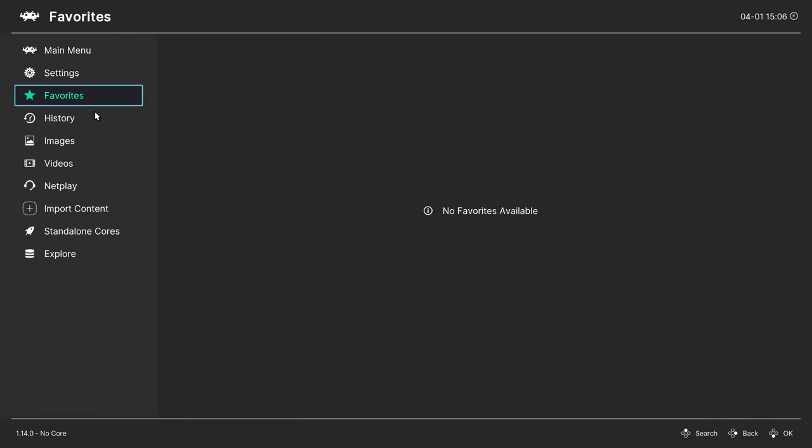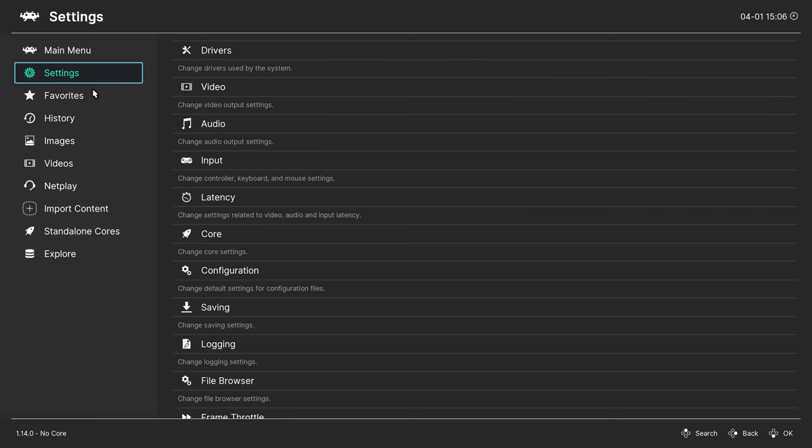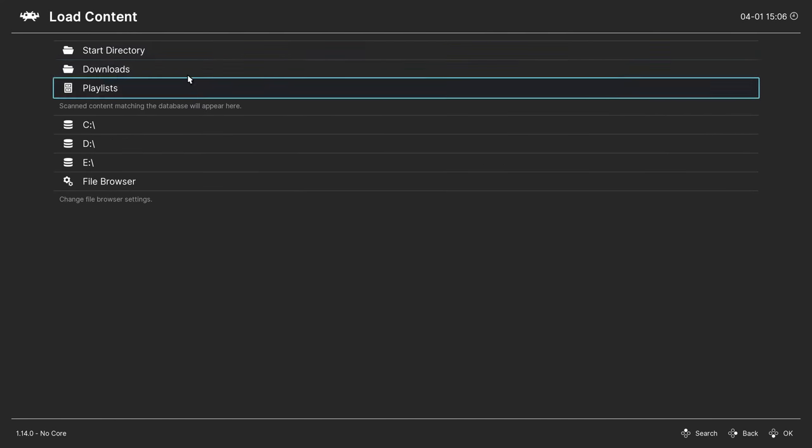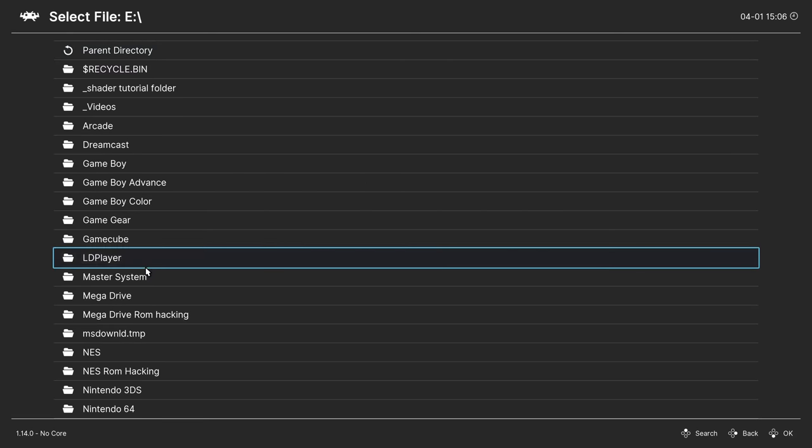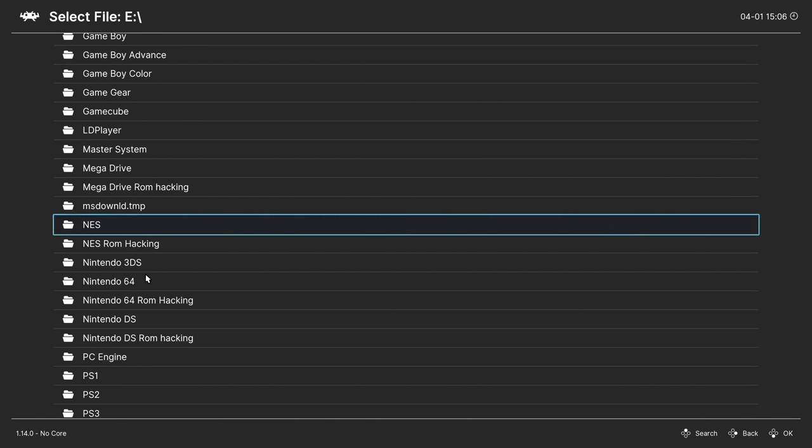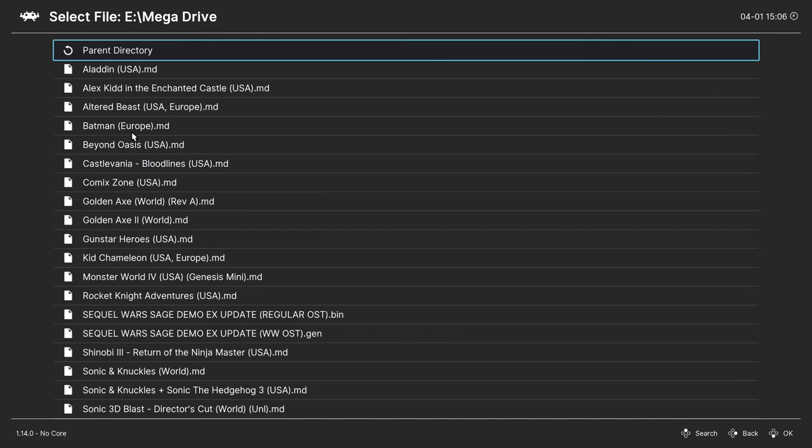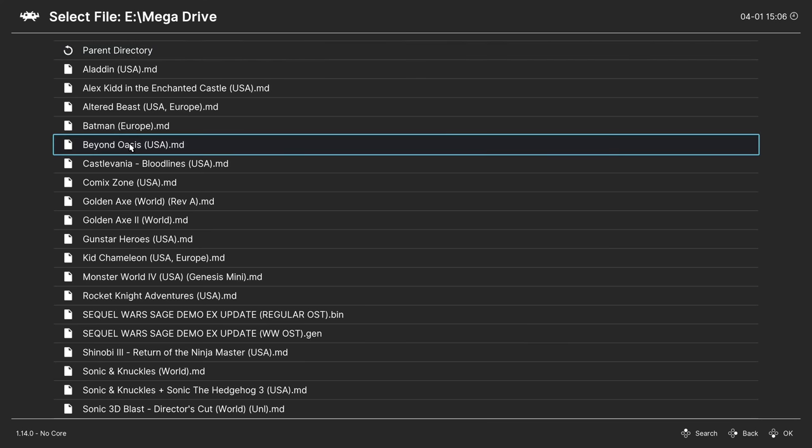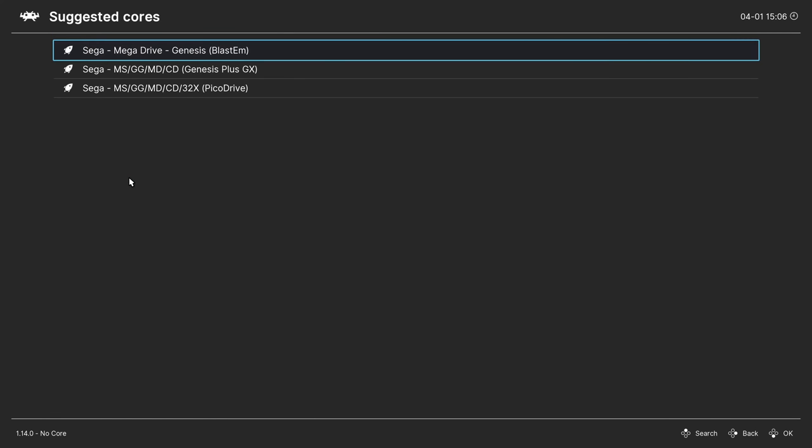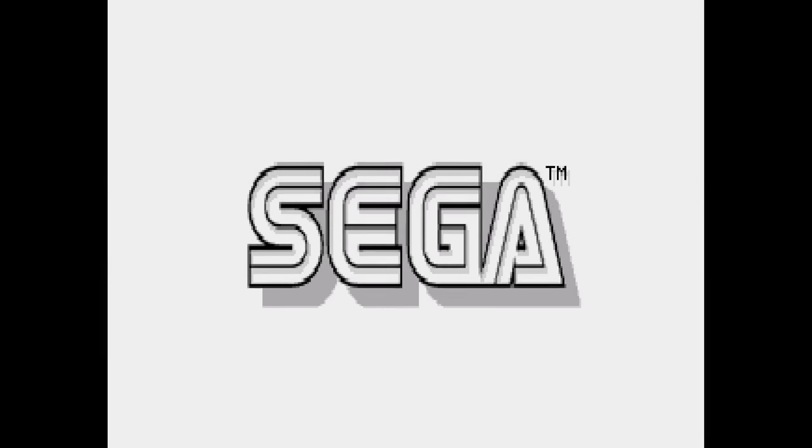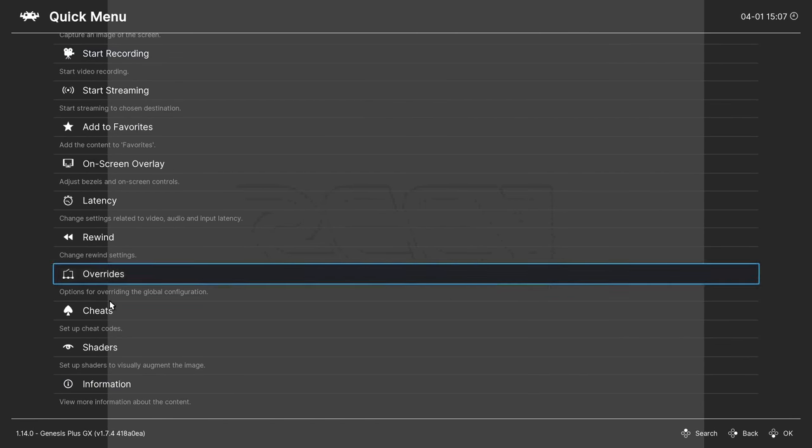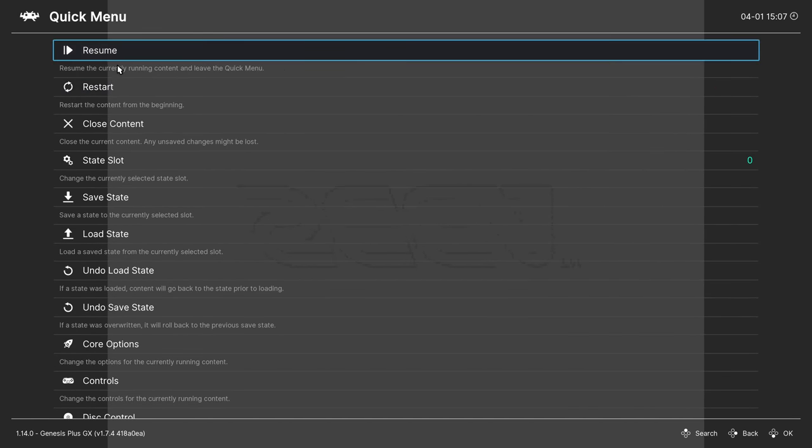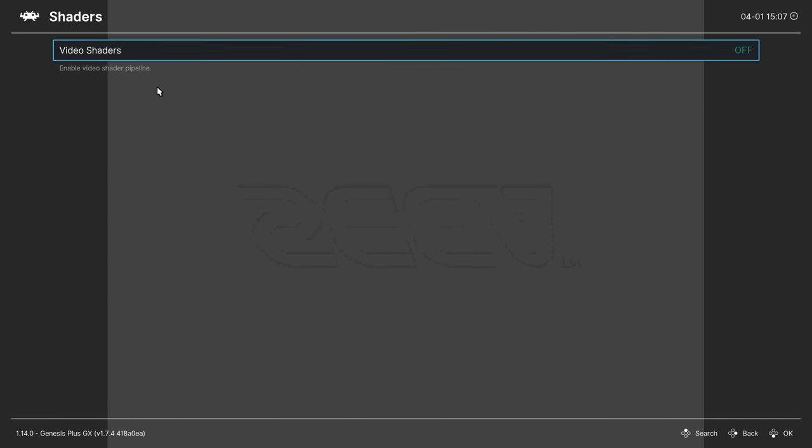Now if you go and load up a game, press the F1 keyboard key. Scroll down to shaders or scroll up, go to shaders.